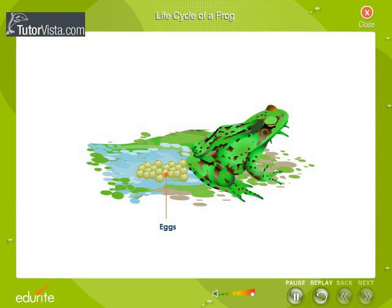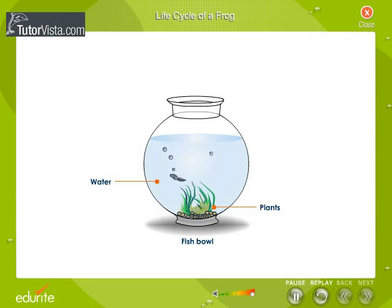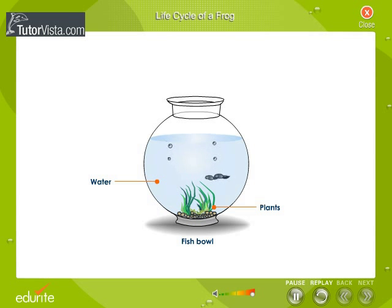Collect a few eggs of a frog. Keep them in a fish bowl containing water and small plants. Observe the eggs daily. After a few days, the eggs hatch and tiny fish-like creatures that do not resemble a frog wriggle out.